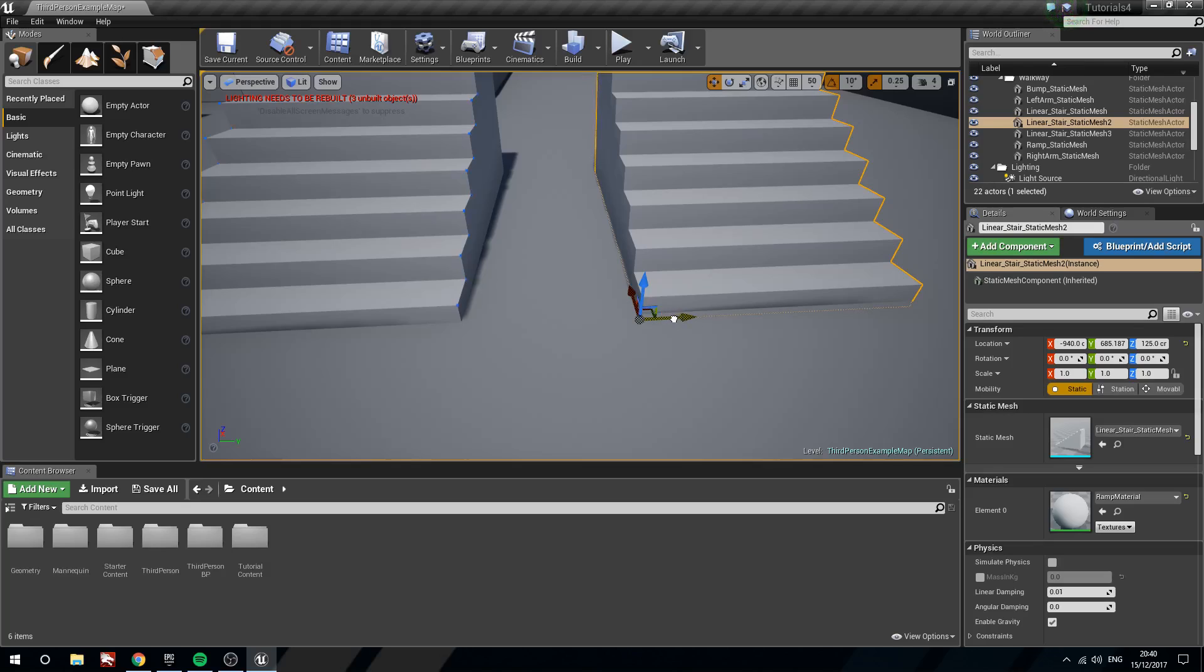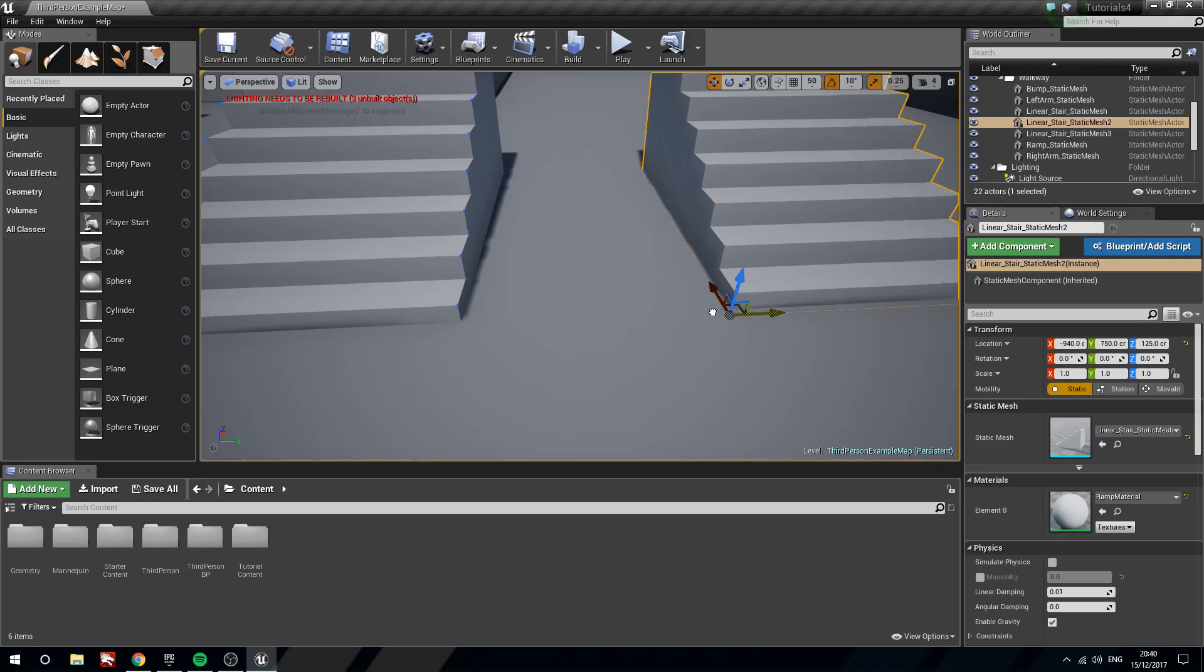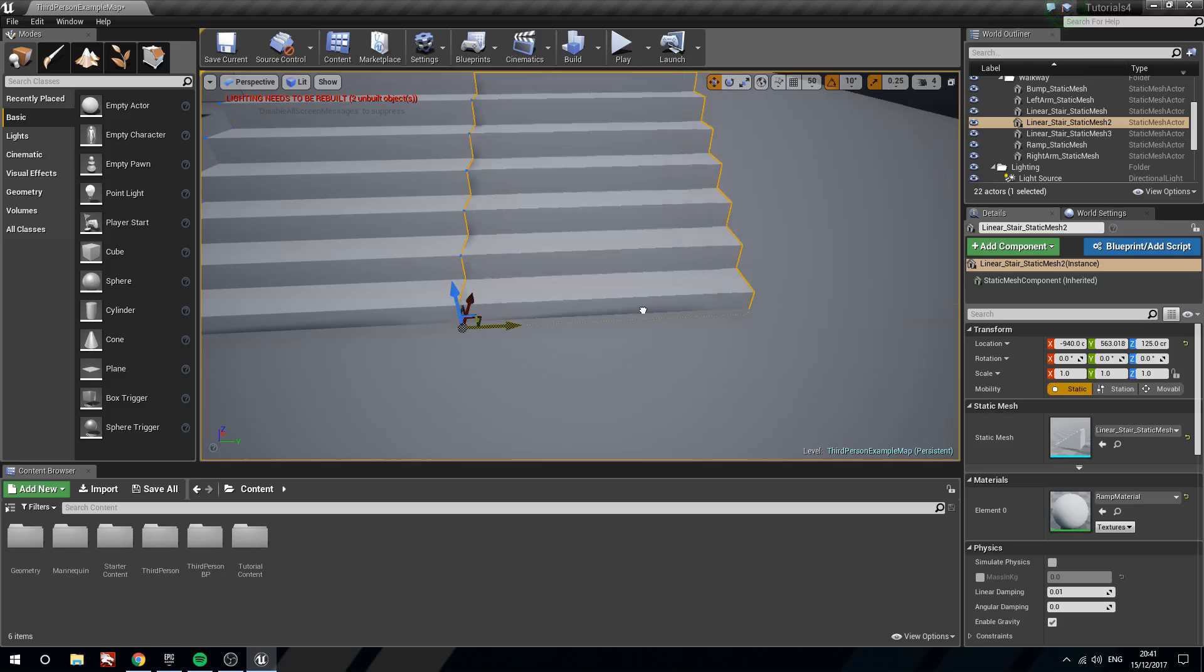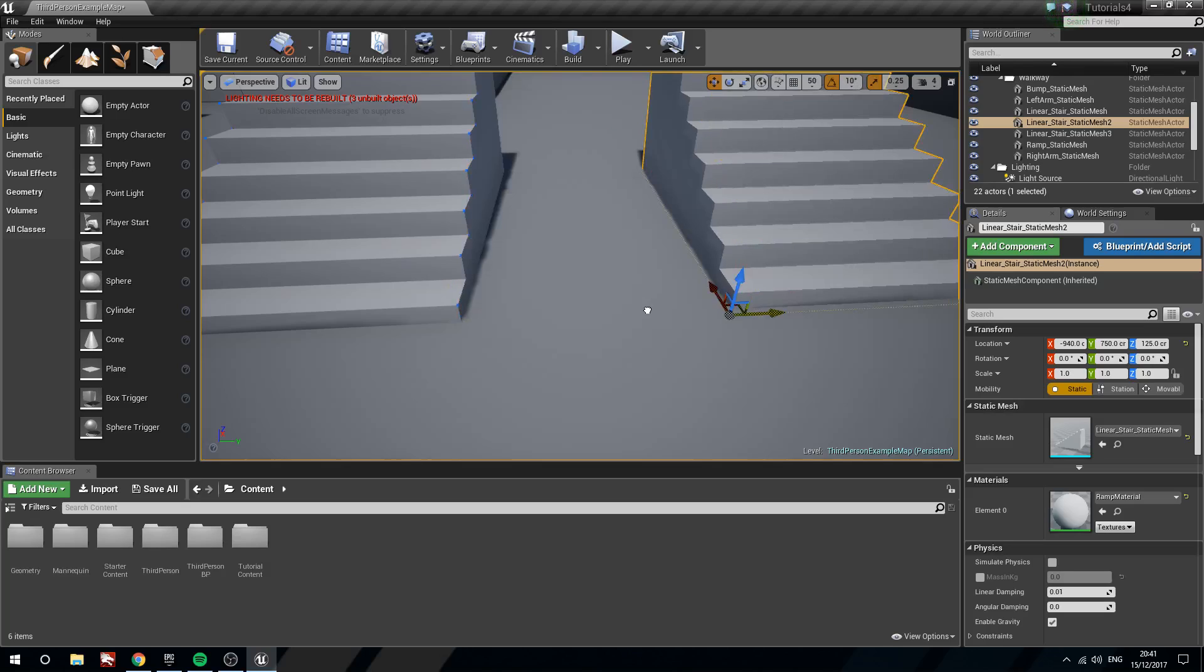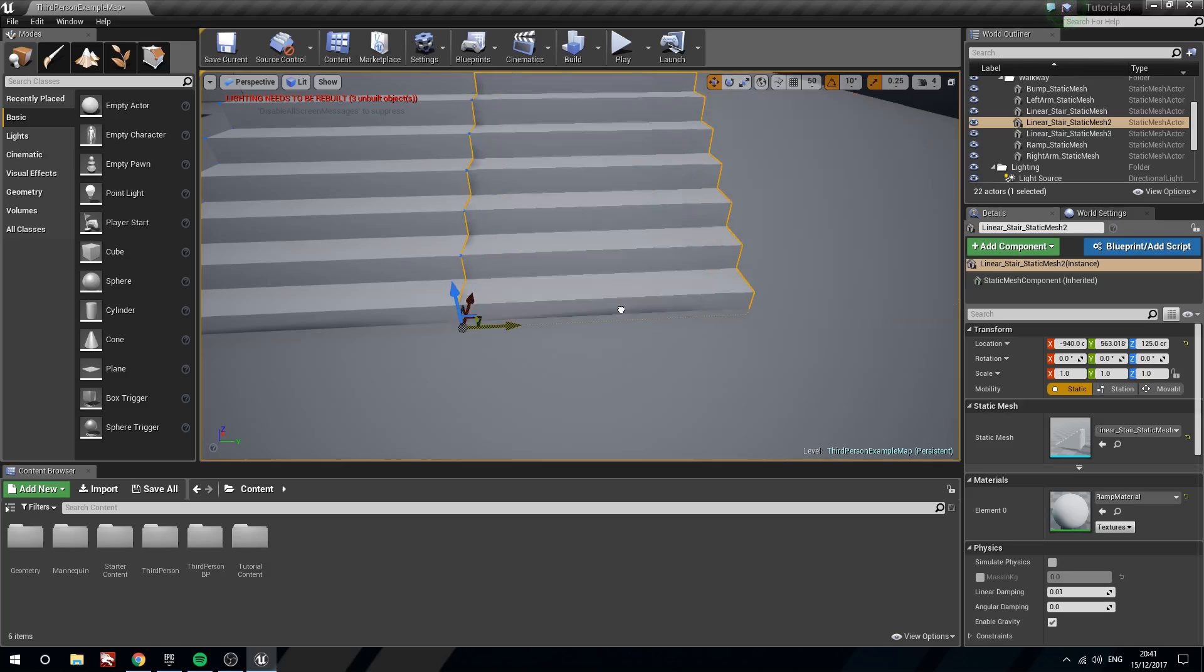You can see as I go towards the set of stairs, its verts highlight because that's something that's now highlighted for attempted snapping. You see there it's snapping directly to the verts.